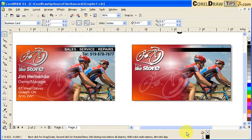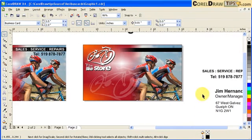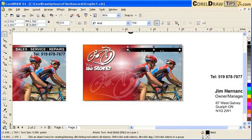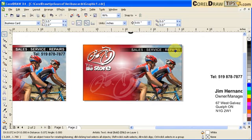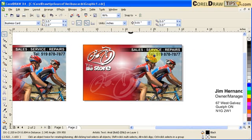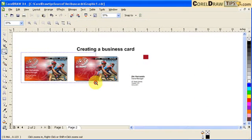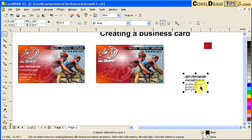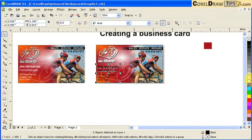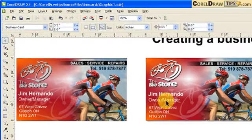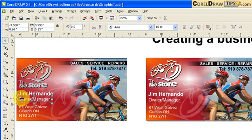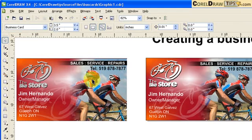Now I'm ready to add the text. I already have the text typed, so I place the 'Sales Services' text and make it white. I go to Arrange > Order > To Front of Page, position it, then place the phone number and other text. An important thing to remember when making business cards: make sure your text is not less than 10 points — 8 point is too small to read.